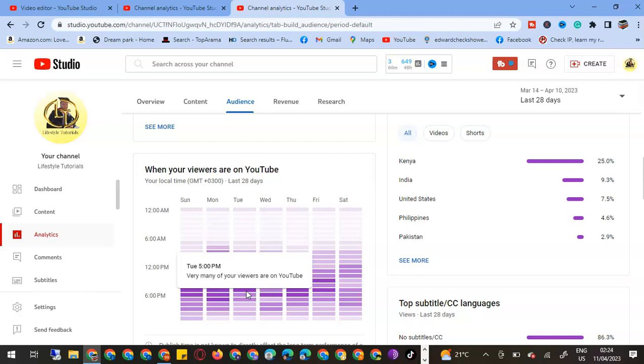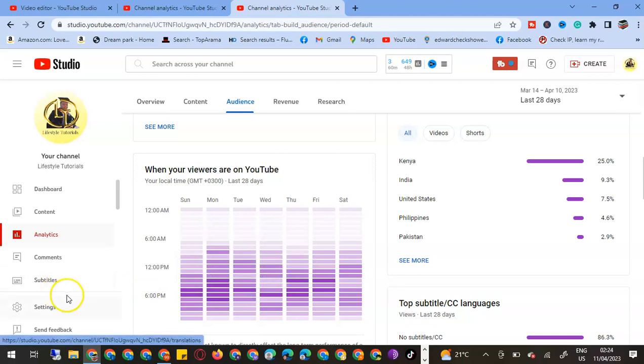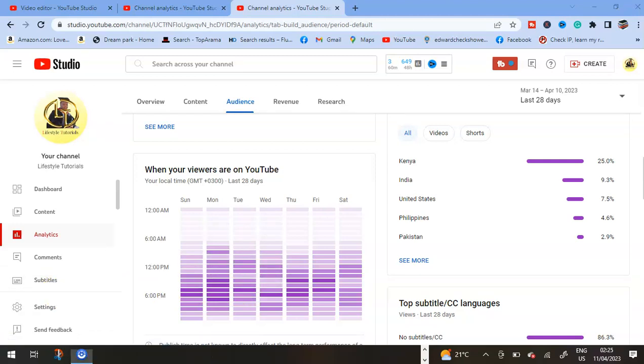Two hours prior to the time that my most viewers are on YouTube, so that when it reaches there people will come and watch. Subscribe to my YouTube channel, Lifestyle Tutorials. Thank you for sticking with me.